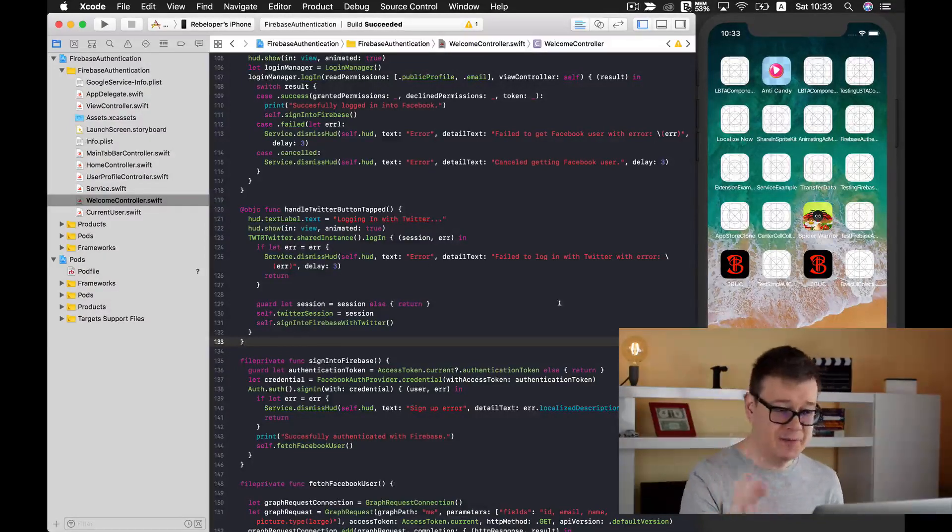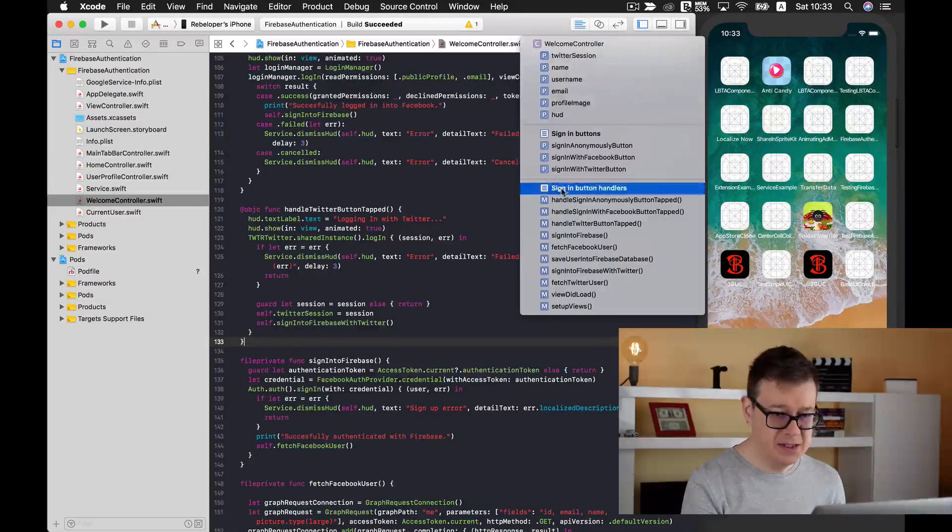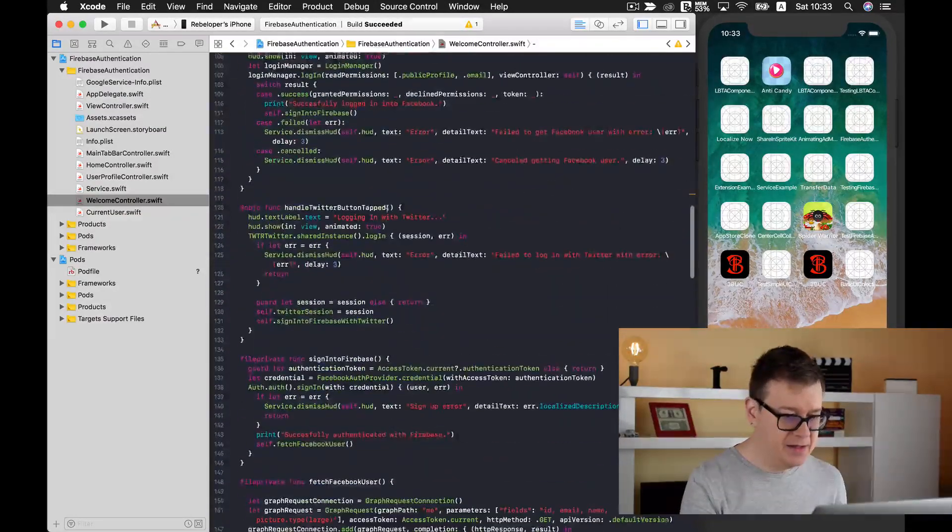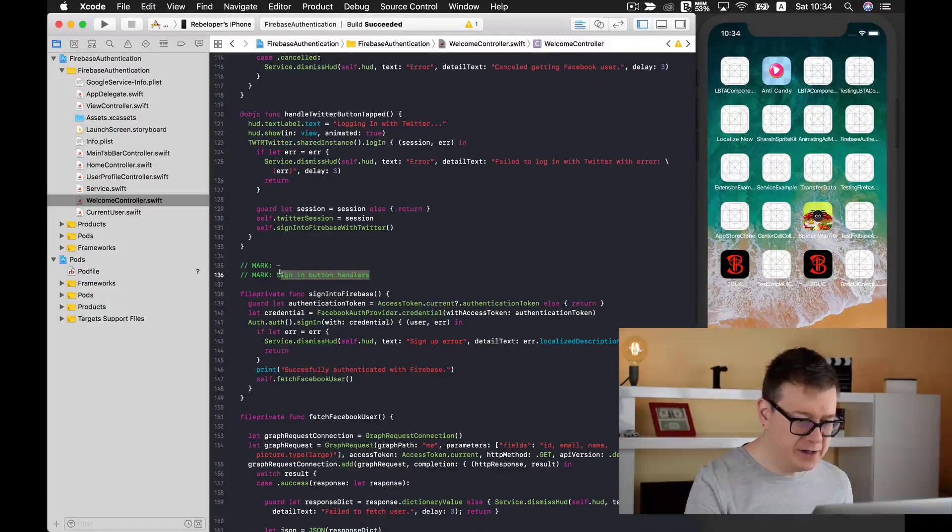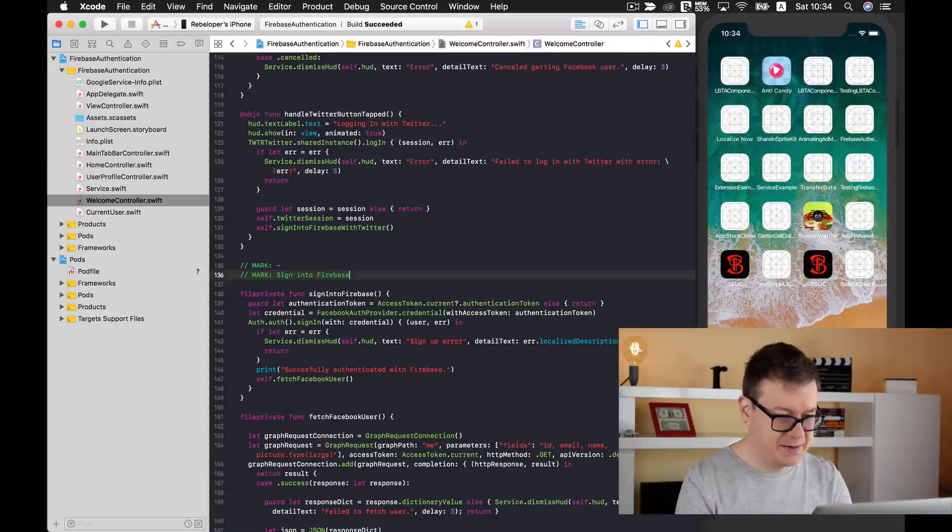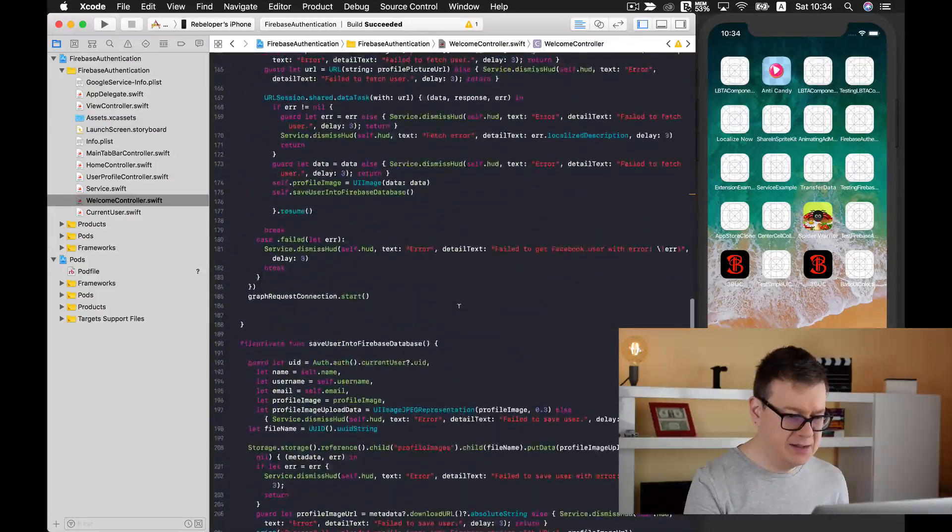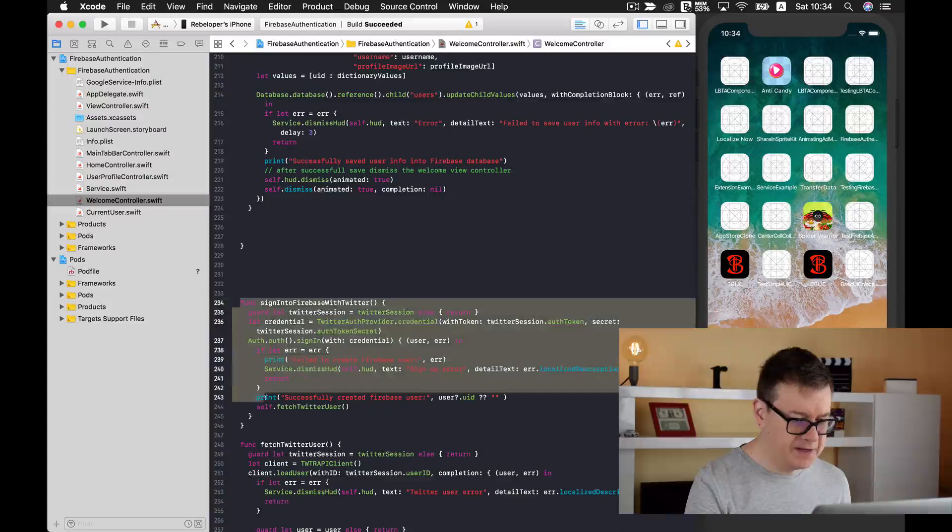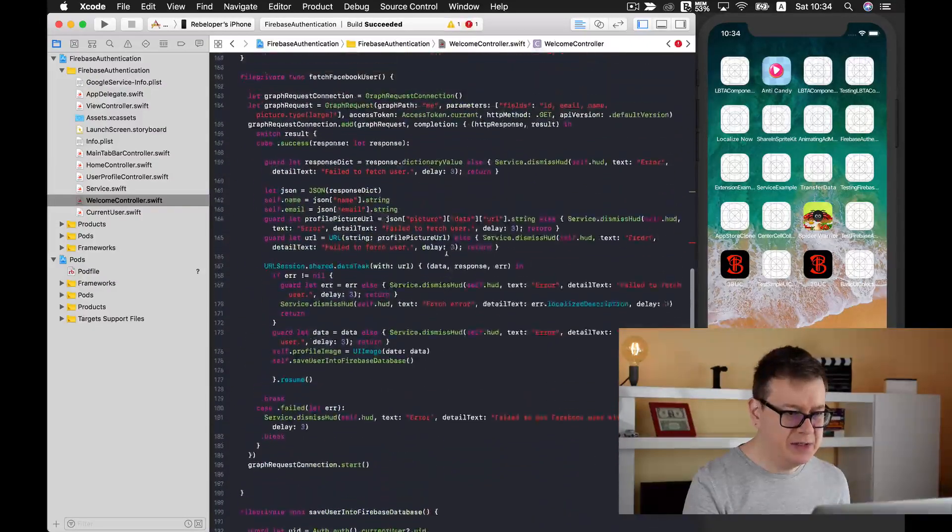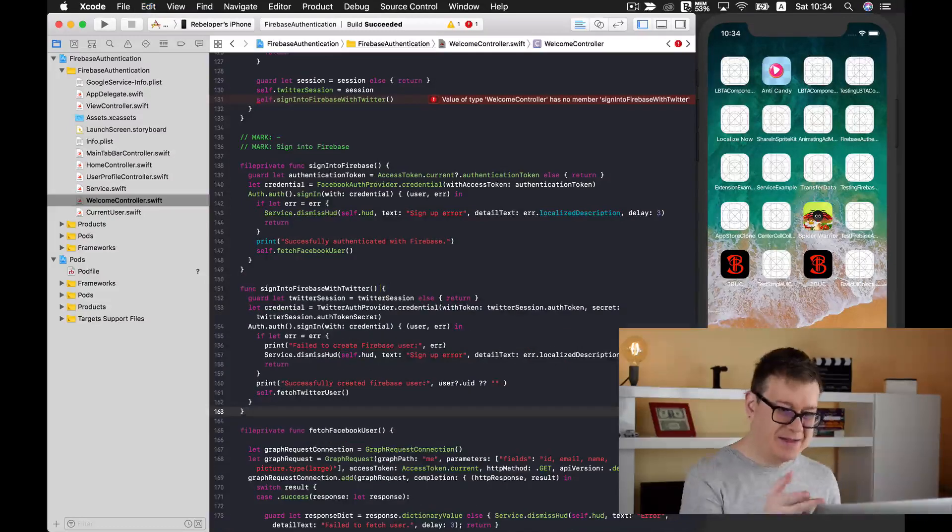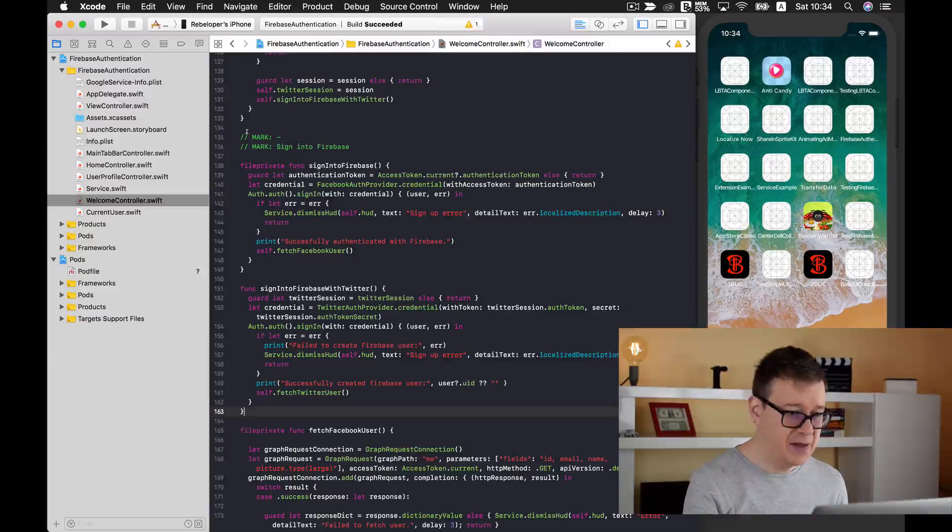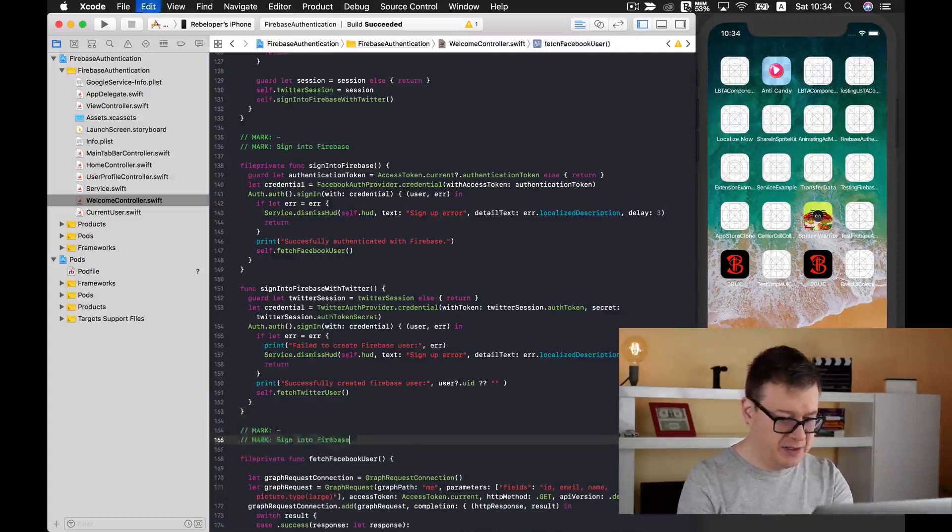Next up is that after we handle the button tap we are signing into Firebase with Twitter, with Facebook. Let me just grab another mark here and put it down below, and here we are just sign into Firebase. Let's just grab our Twitter signing into Firebase method and put it under the sign into Firebase. Basically this is signing into Firebase with Facebook.